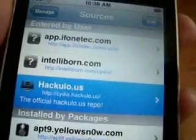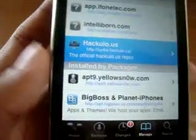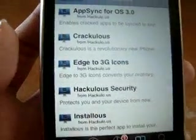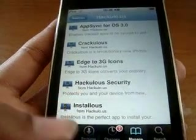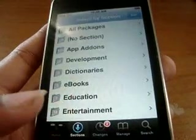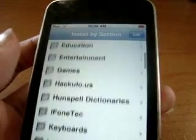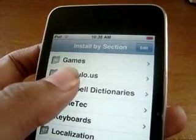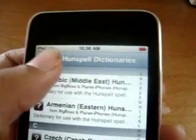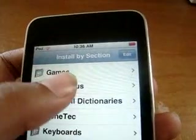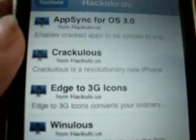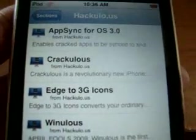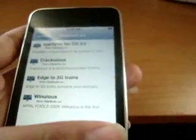Now you have Cydia.hackulous.us up. You can hit that, or you can just go to Sections. You can see if there's Installist. You can get it from there, or sections, and you just go to hackulo.us. That's not gonna work for me right now because I already have Installist, but Installist would show up here. So that's how you're gonna get that.